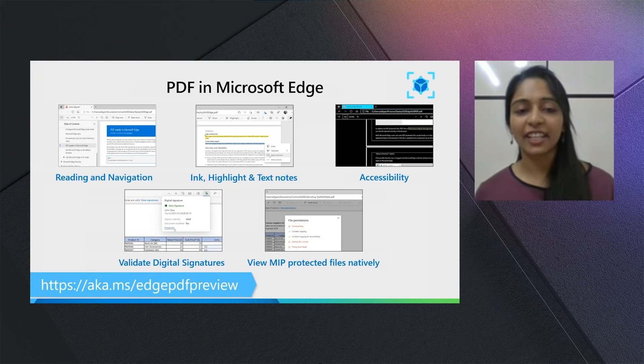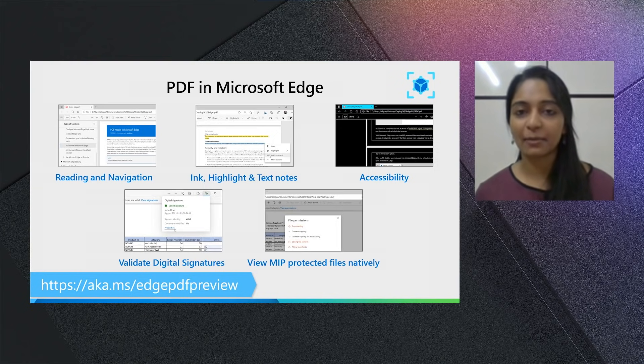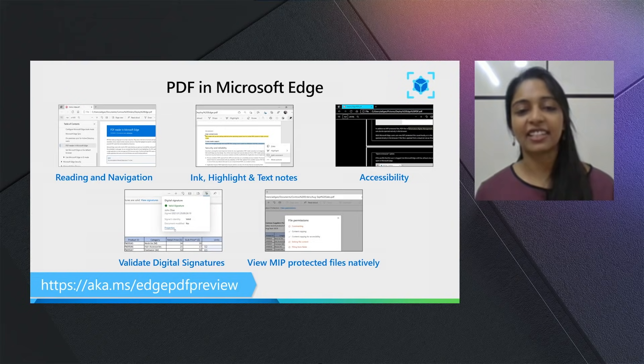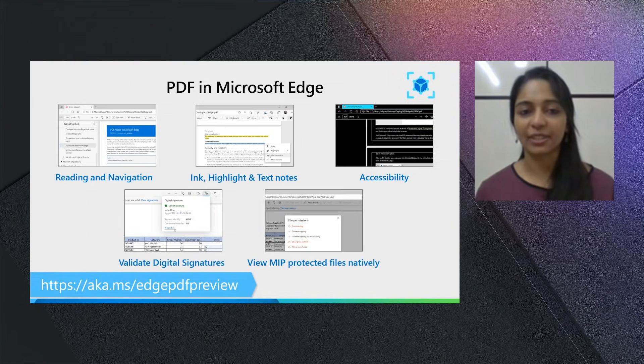Also, we'll be running a preview for digital signatures and MIP very soon. So if you're interested, please do sign up at aka.ms/edgepdfpreview. Now let's jump into the five points.